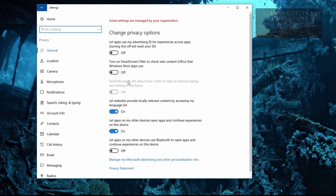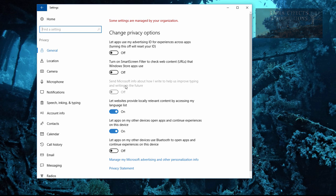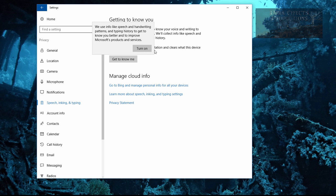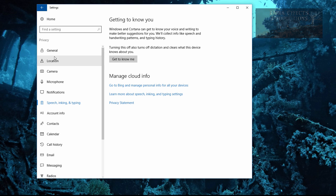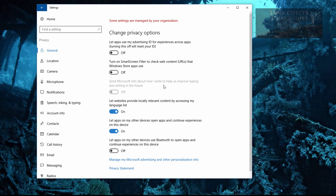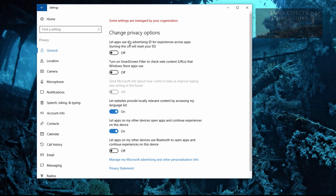You can either set all this stuff to off or on or however you want it set. The stuff that is not enabled means that it is not enabled for you to use it. So like this right here, it says send Microsoft info about how I write to help us improve typing and writing in the future. If I turn this on, then this will become available. I don't really care too much about having anybody know how I write. I let Google do all my spell checking for me.